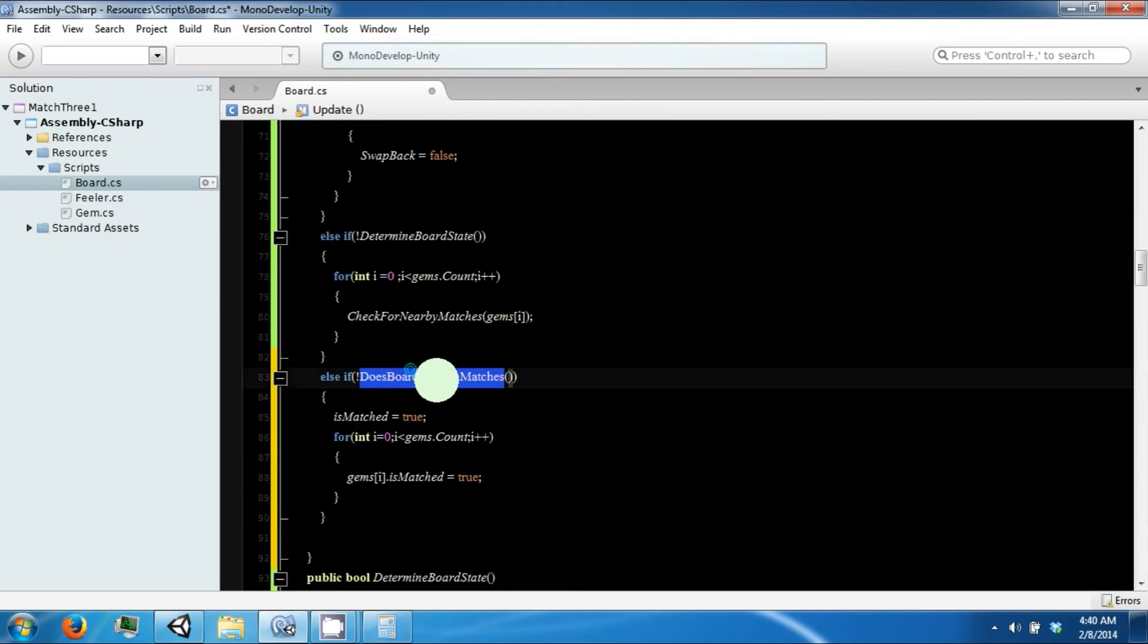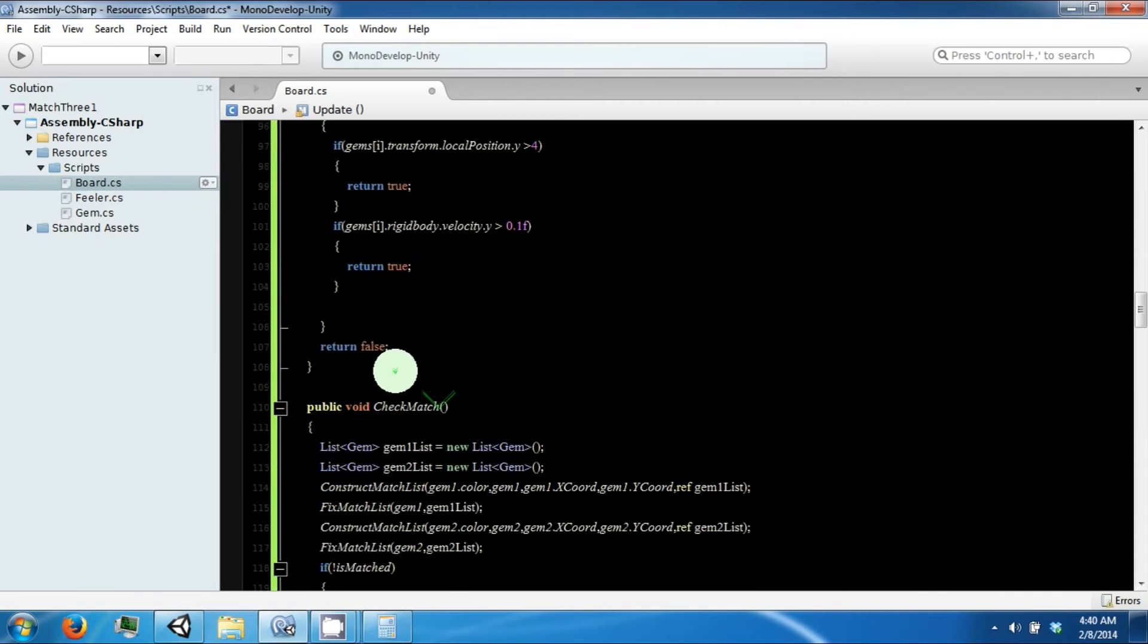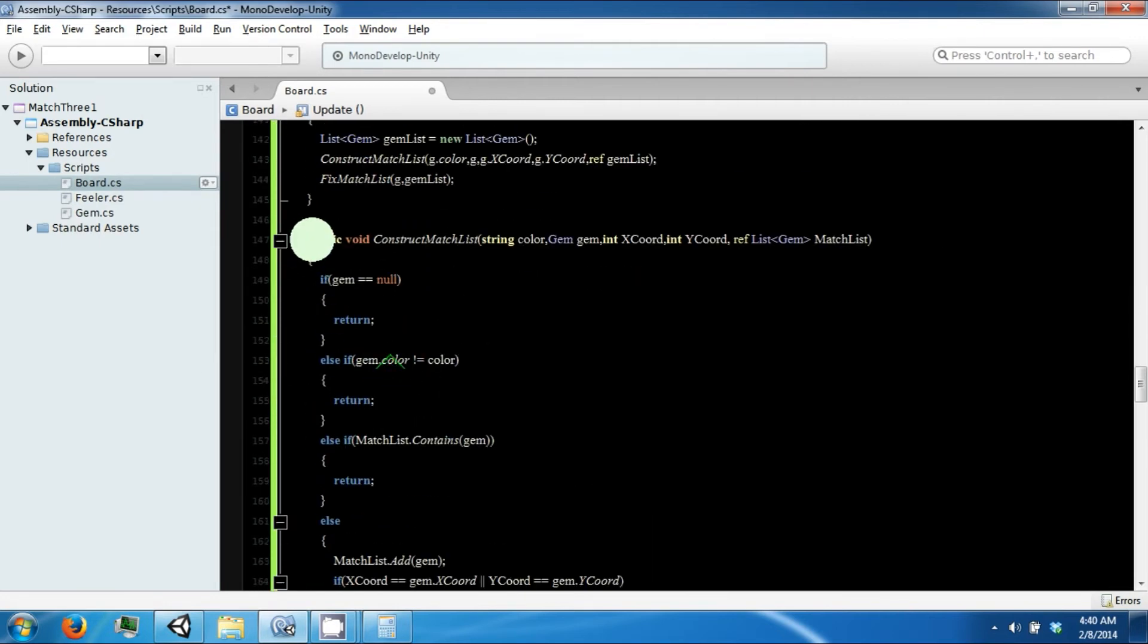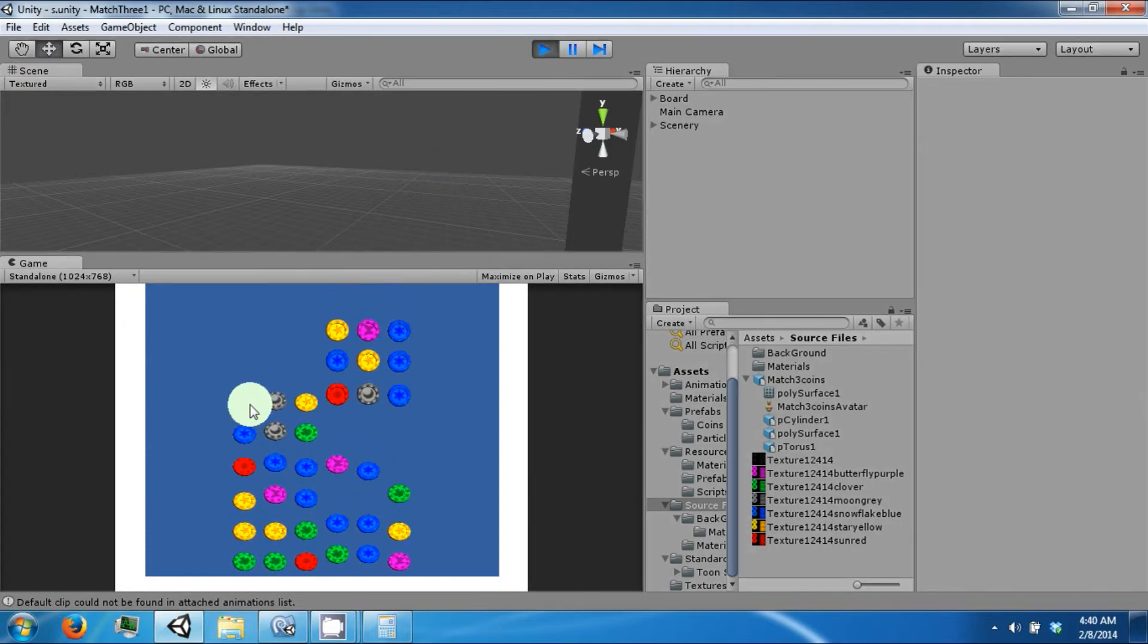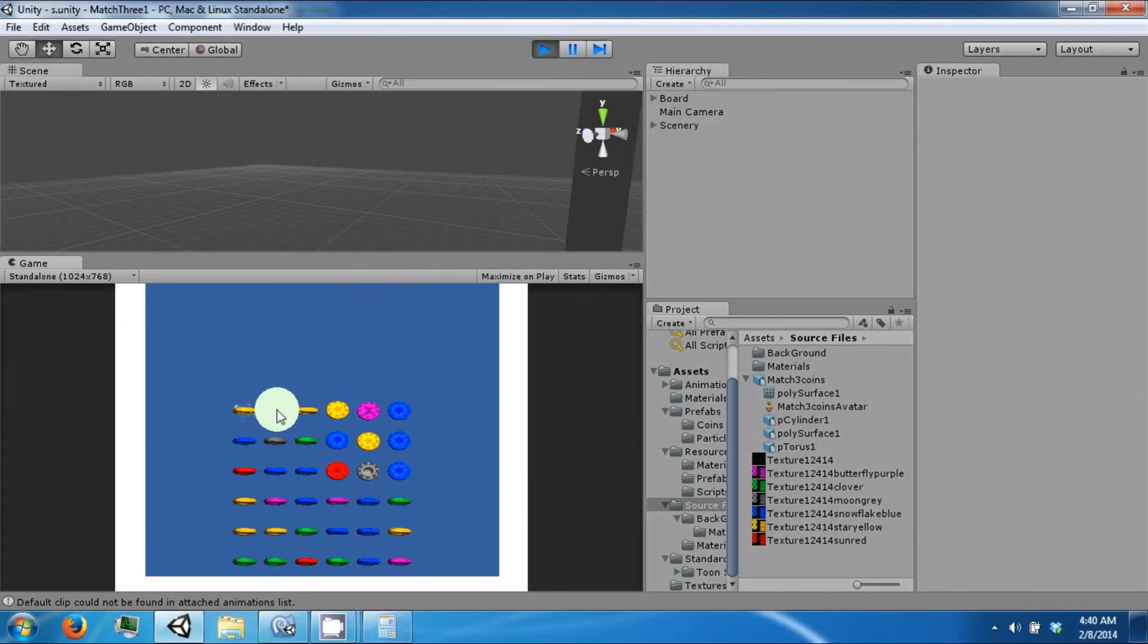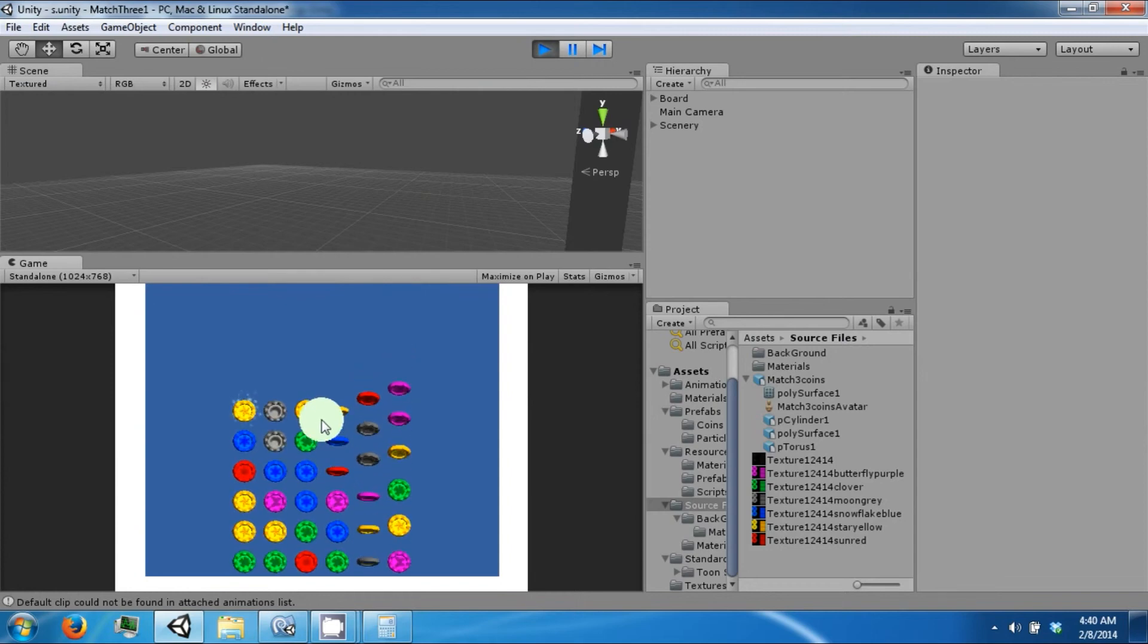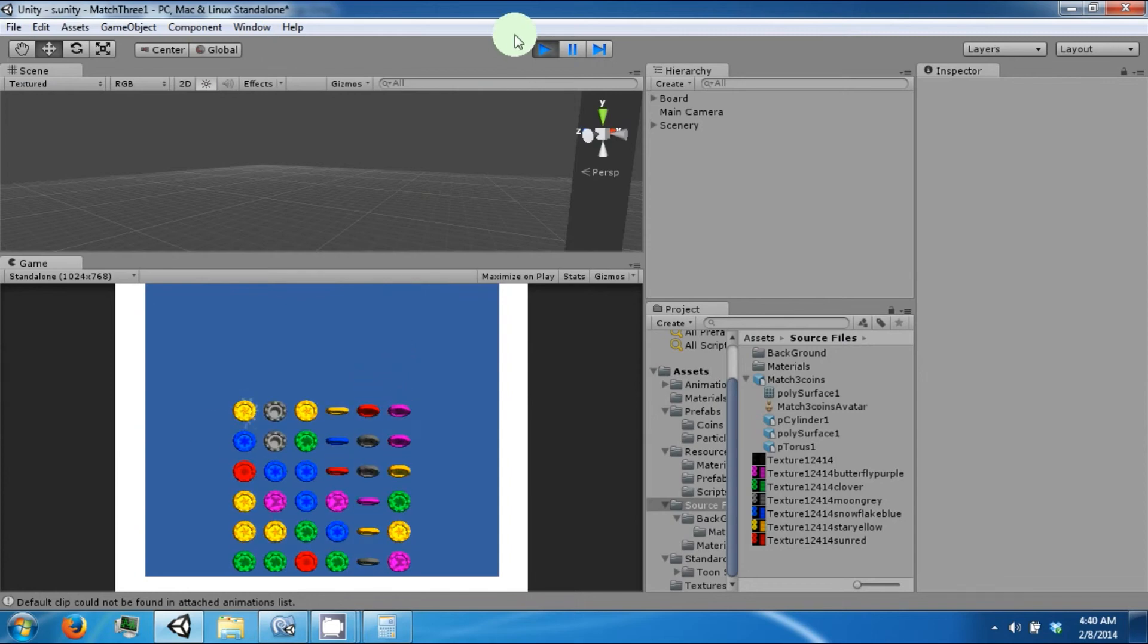We need to create this function. It's a little complicated. The way we have to do it is we need to pretend that we swapped a gem, check to see if it was a match, and then do that for all neighbors for each gem.